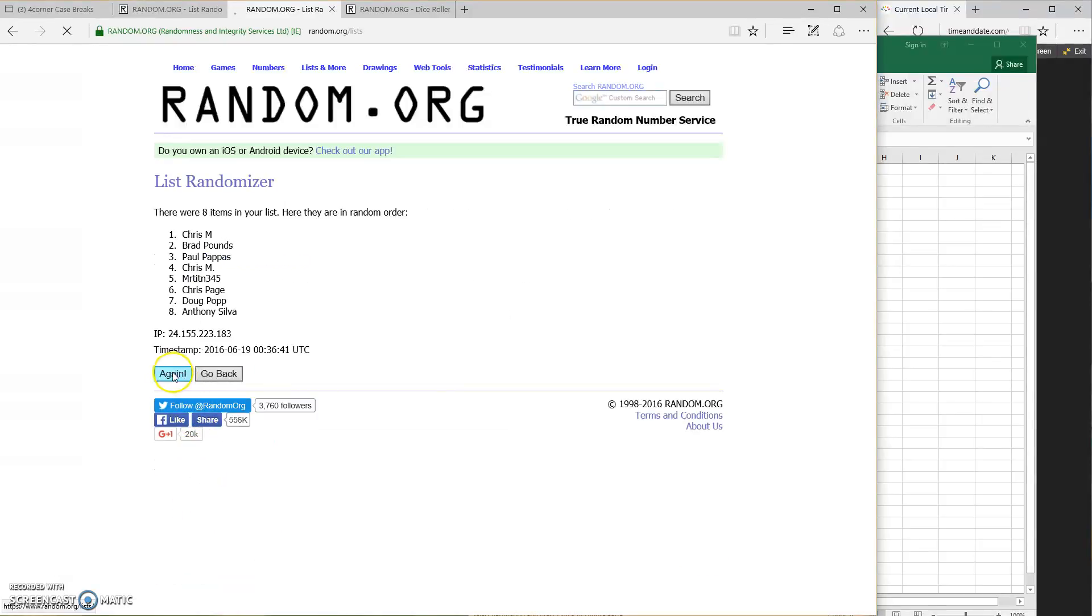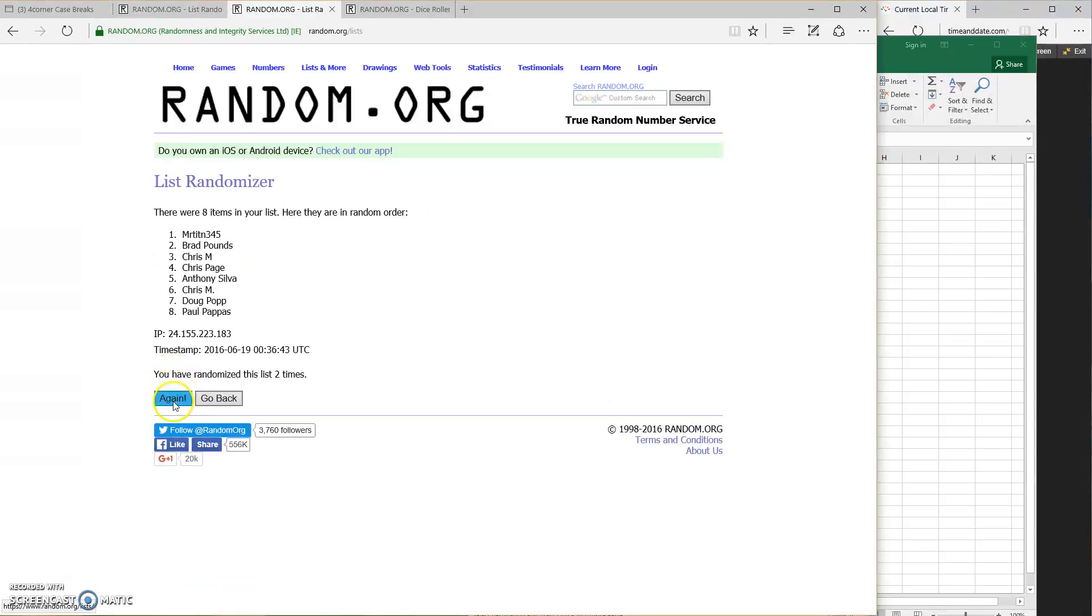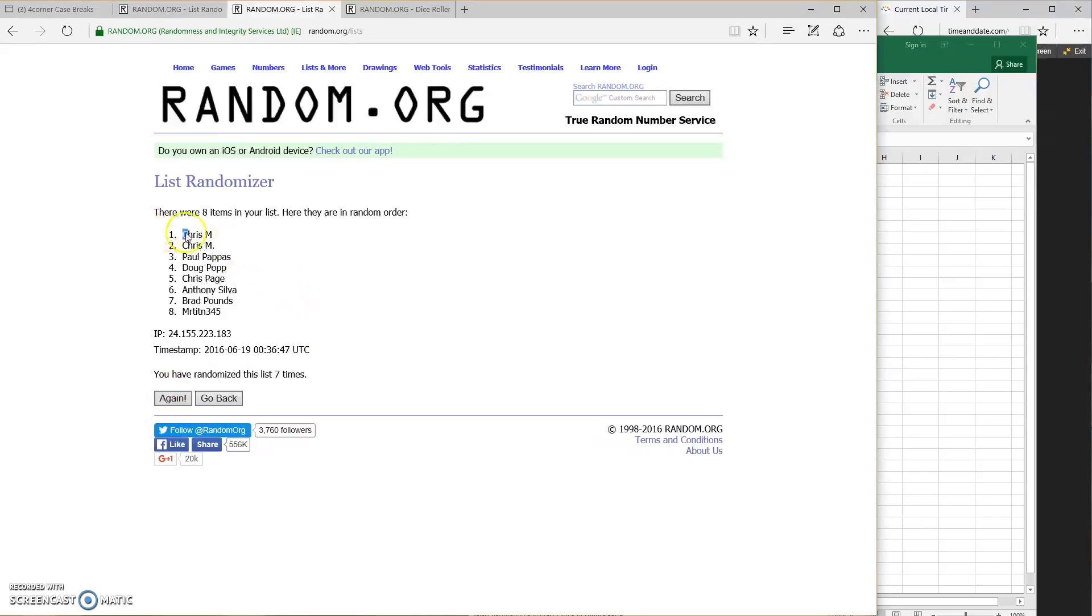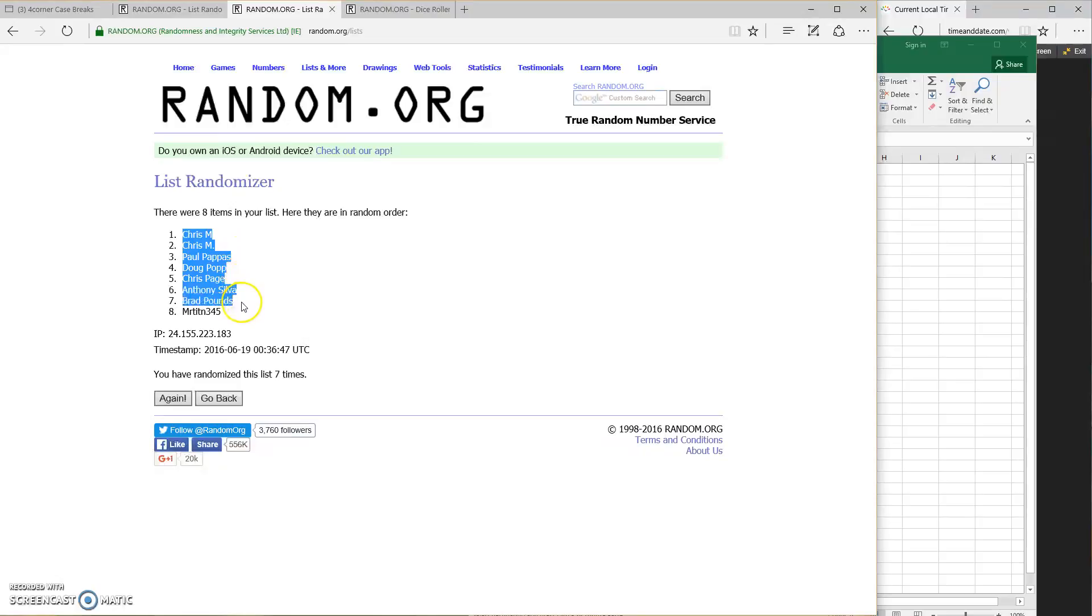1, 2, 3, 4, 5, 6, and 7. Chris M., Chris M., Chris M., Paul, Doug, Chris Page, Anthony Silva, Brad, and Mr. Tent.